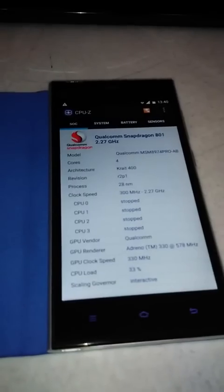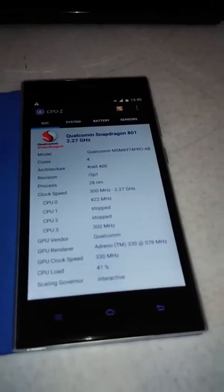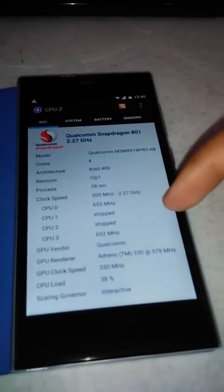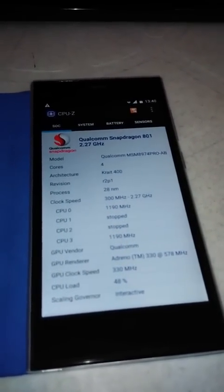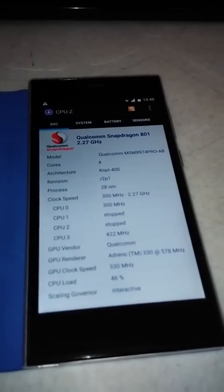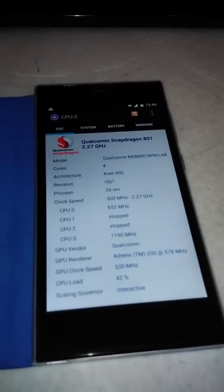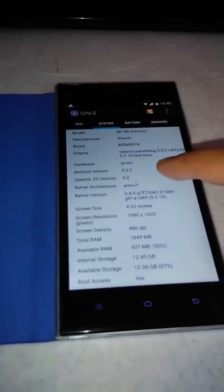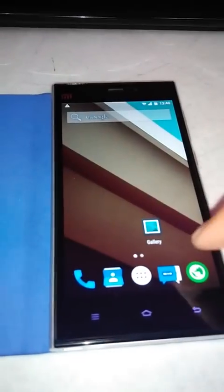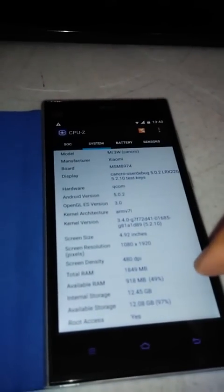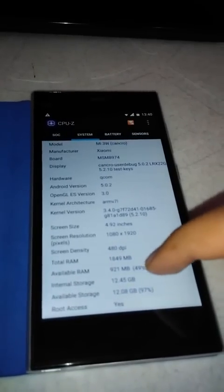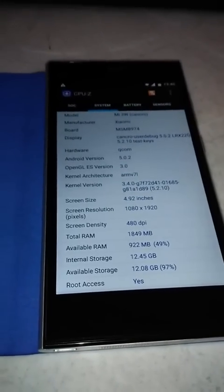This is the CPU-Z application I downloaded. CPU-1 and CPU-2 are stopped as they are not needed right now — only CPU-0 and CPU-3 are working at 300 to 600 MHz. The Android version is 5.0.2. The total RAM is 1849 MB and the free RAM is almost 921 MB, which is about 49% of total RAM.